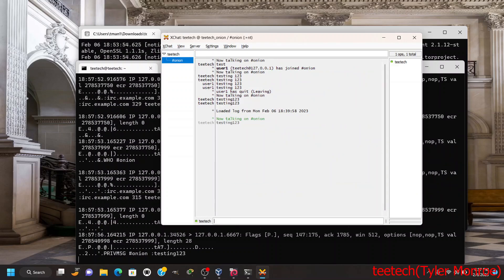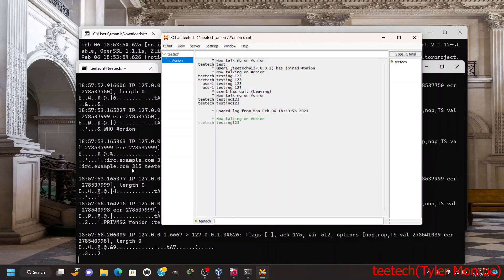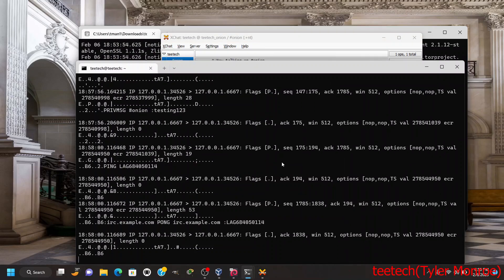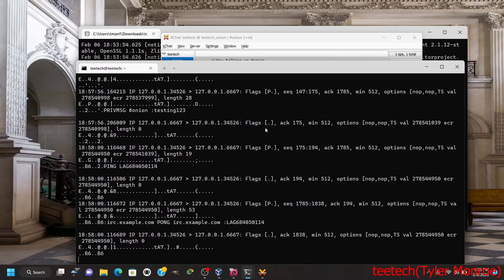But now we can join the channel just like any operation of IRC. So if I put in there testing one two three, it'll go into the channel and when you see the plain text here you can read the private message and stuff right here, I was just testing one two three.